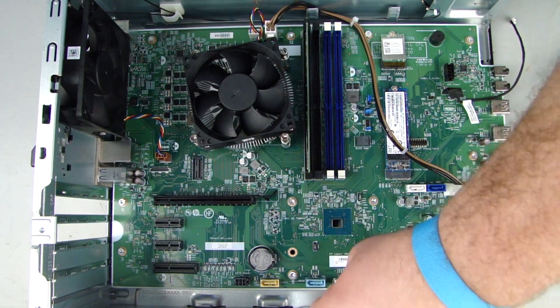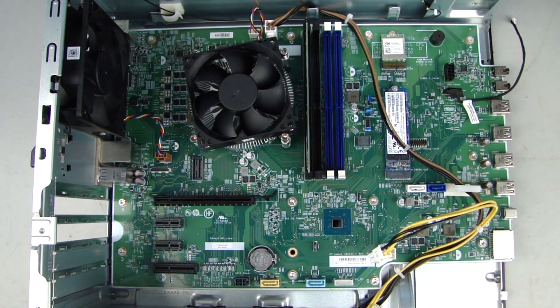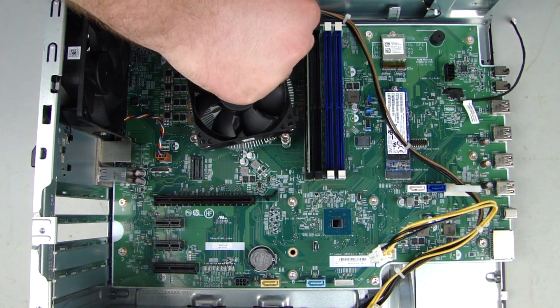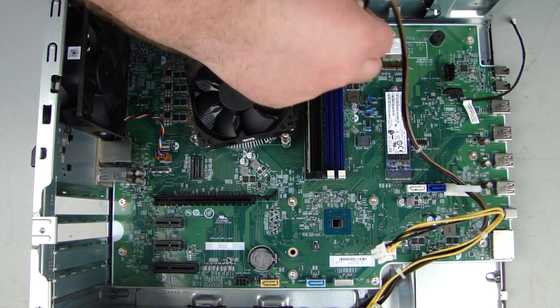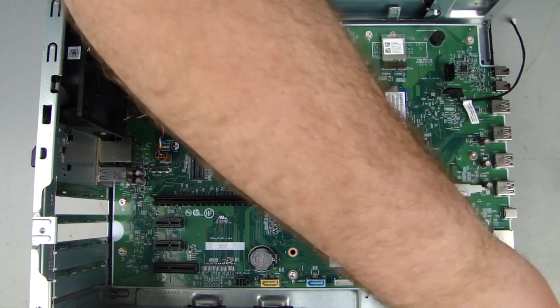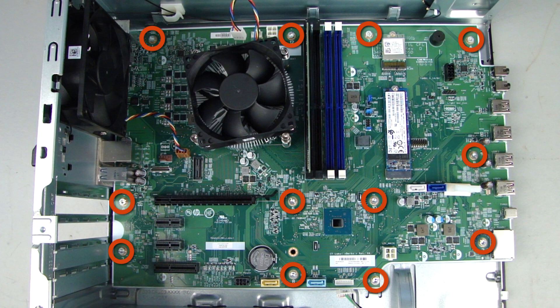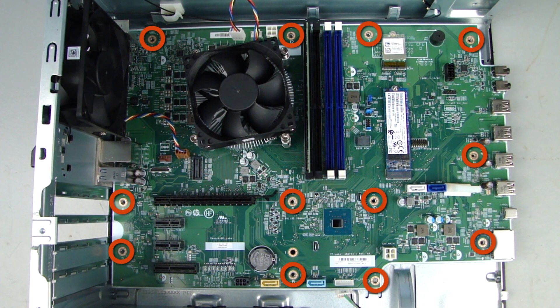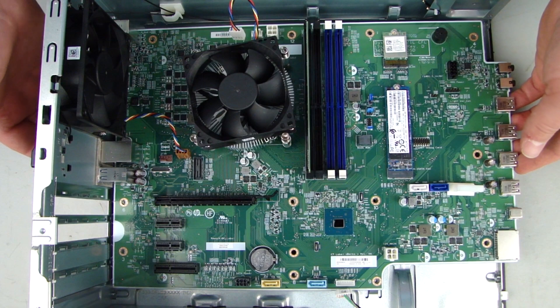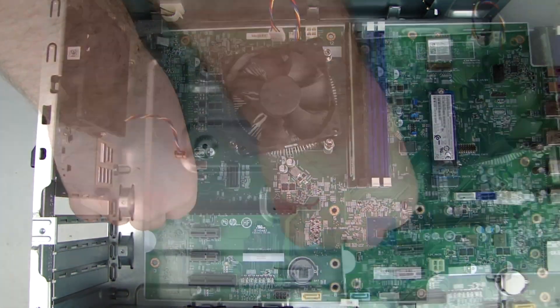Disconnect all cables from the system board, noting their location for reinstallation. Remove the cables from the clip on the system board. Remove the 12 Torx T15 screws that secure the system board to the chassis. Tilt the system board and lift it out of the chassis.